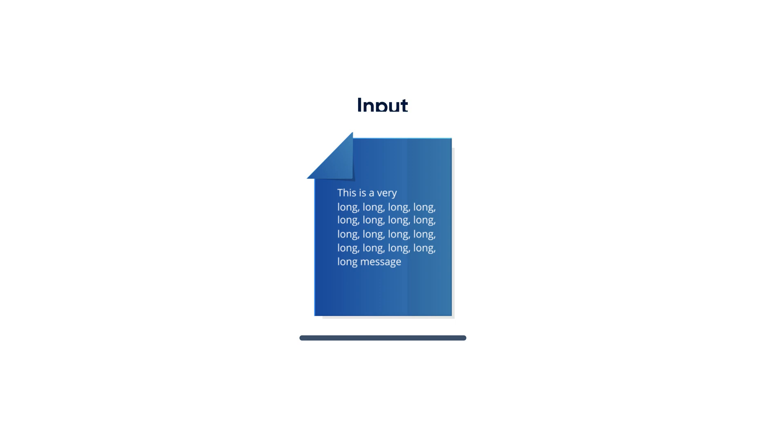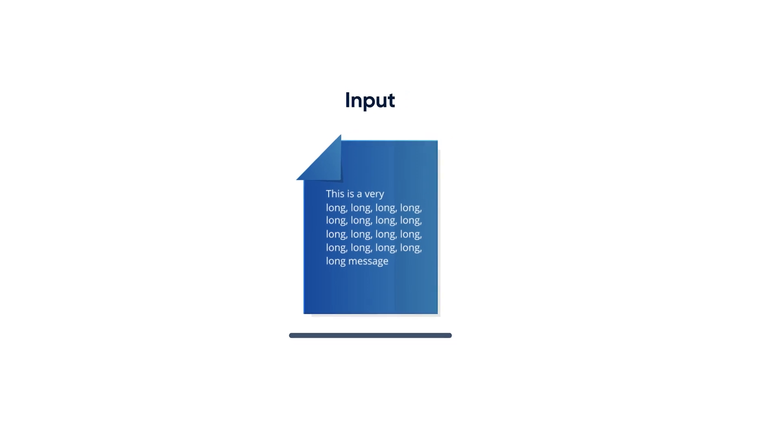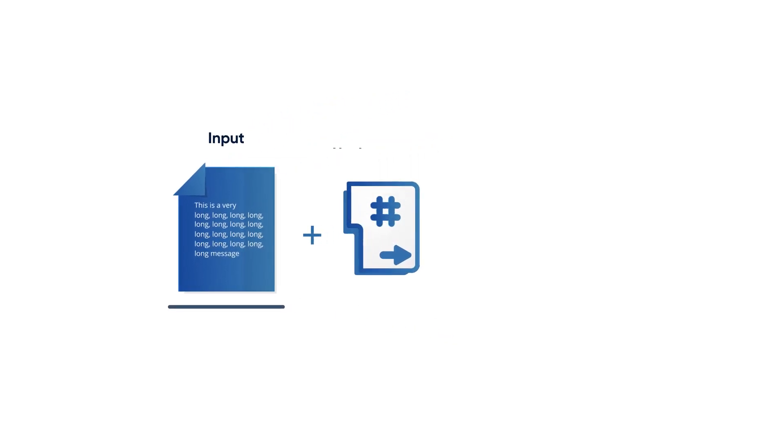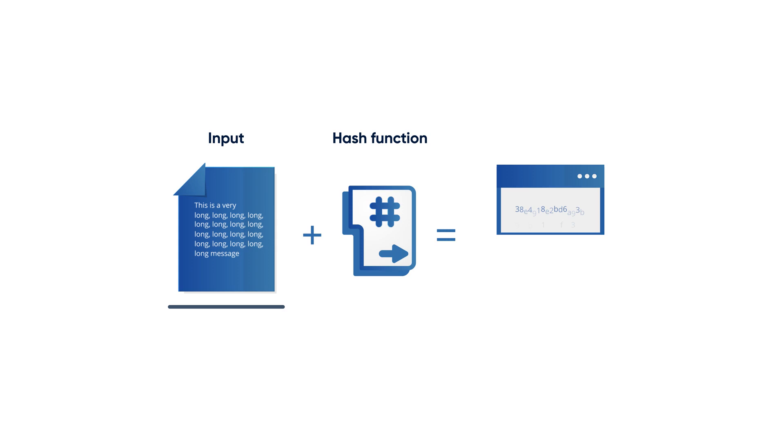The message to be hashed is called input. The algorithm used to do so is called a hash function, and the output is called hash value.